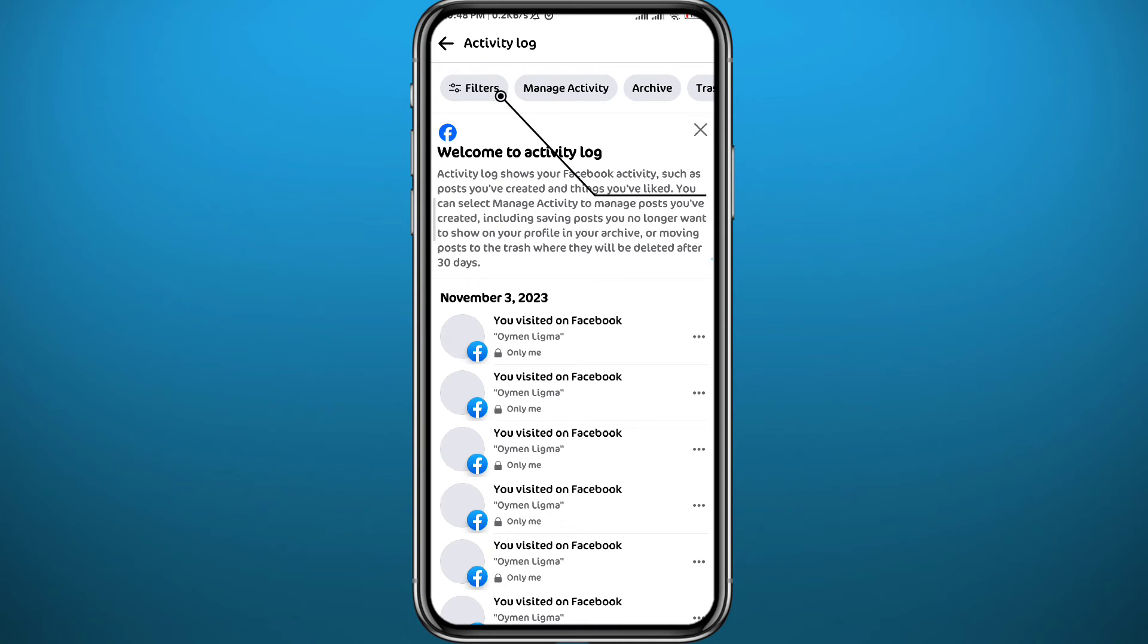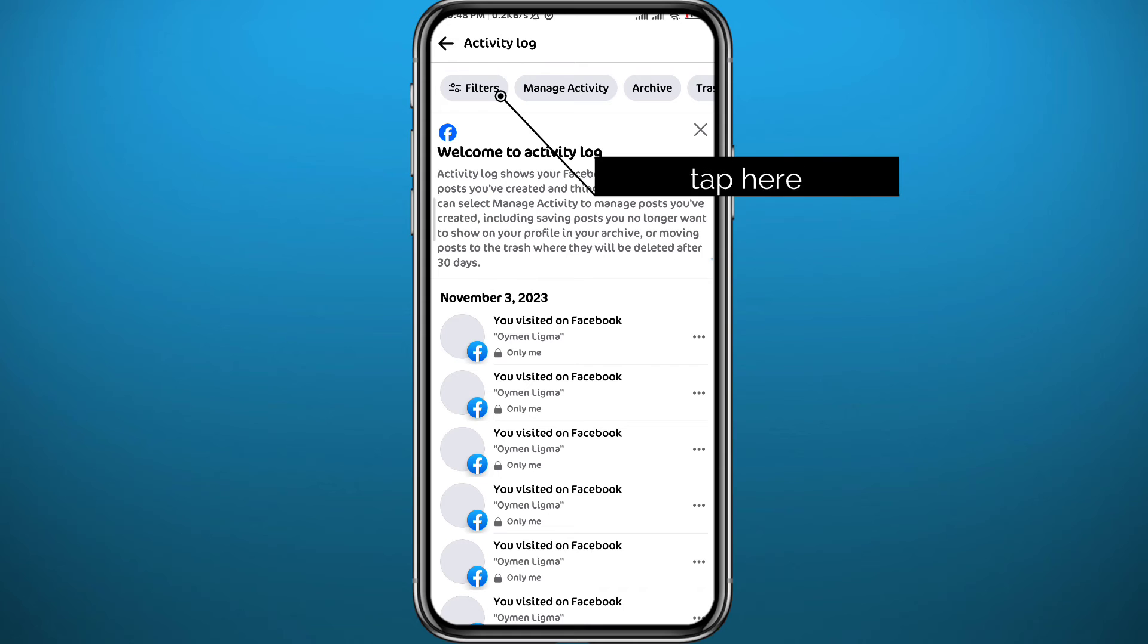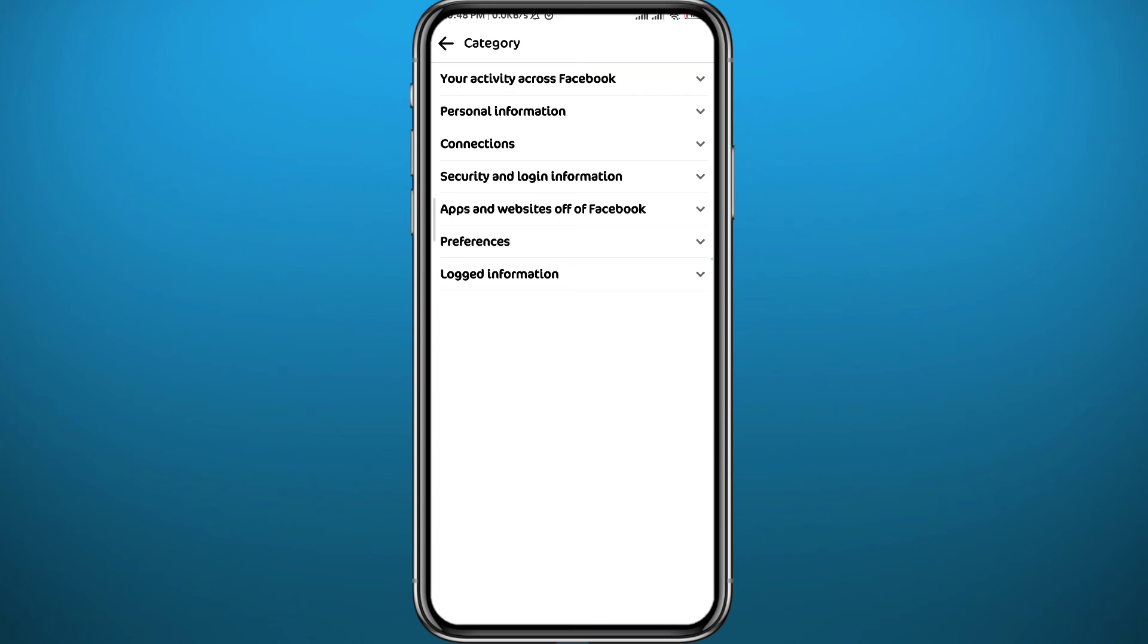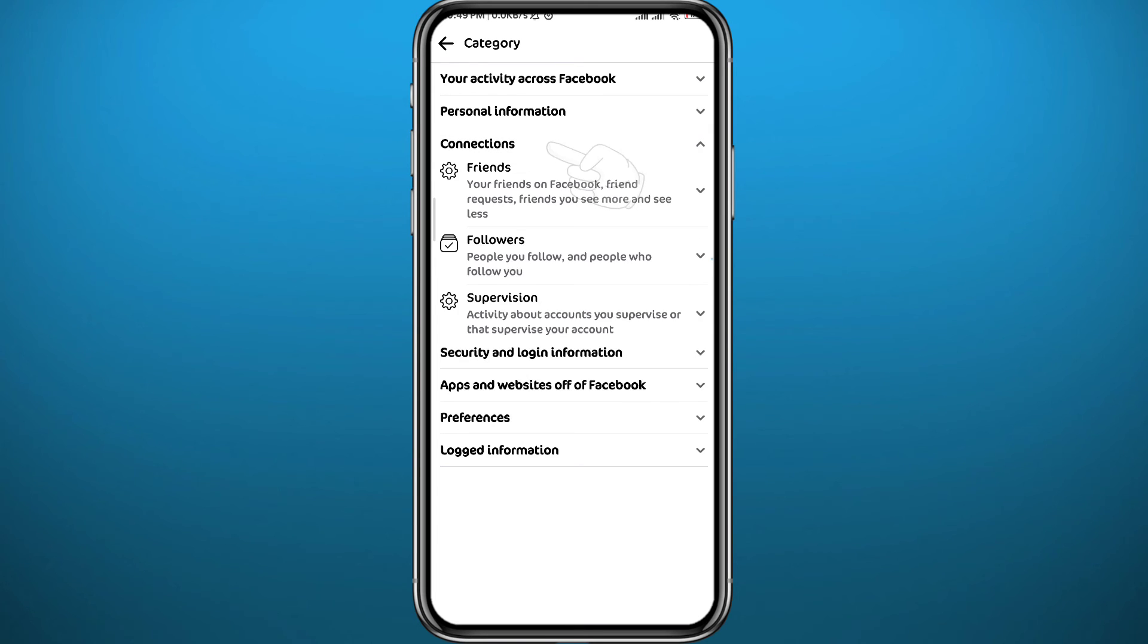From here, tap on Filters in the top left corner, and then at the bottom tap on Categories. From Categories, you need to tap on Connections, and then tap on Followers.